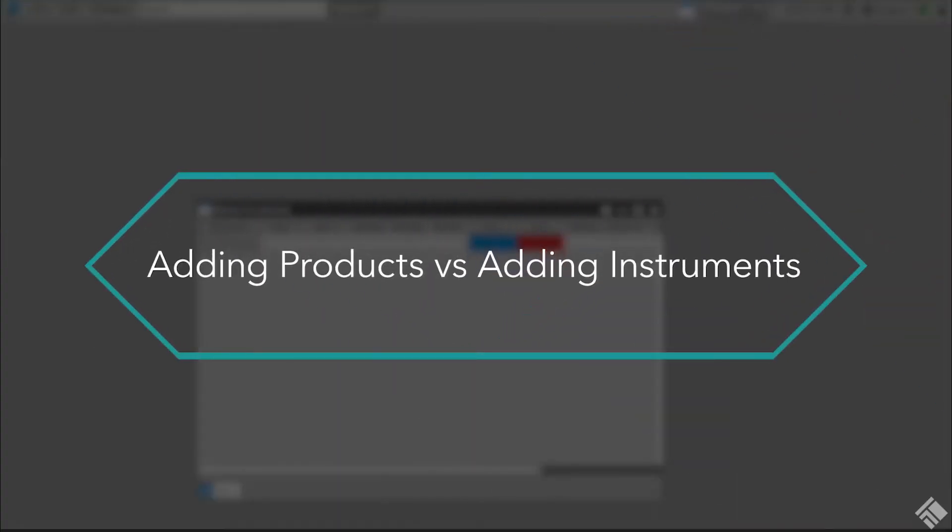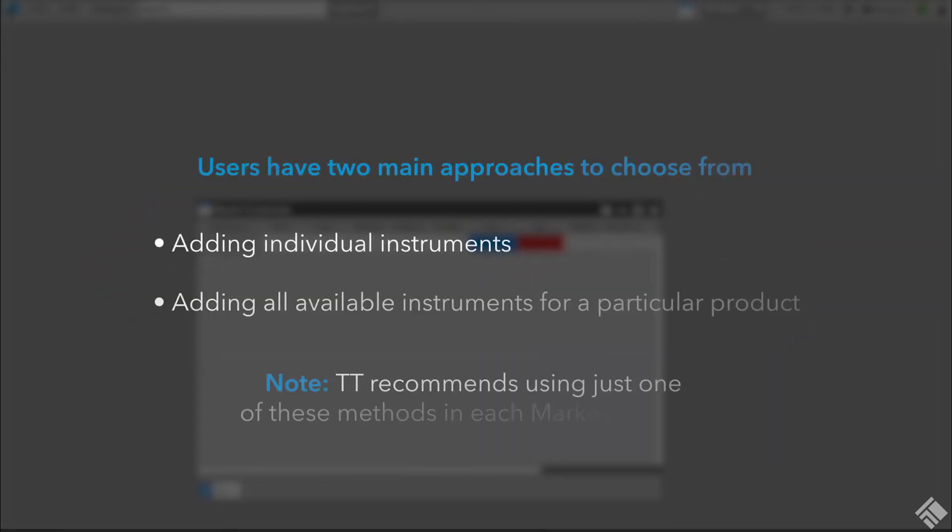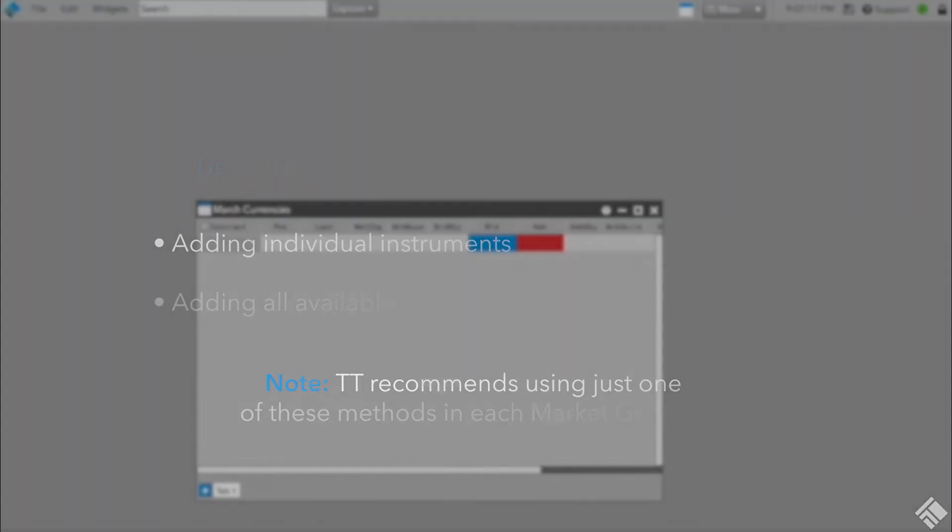When populating the Market Grid, you have two main approaches to choose from: adding individual instruments or adding all available instruments for a particular product. TT recommends using just one of these methods in each Market Grid tab.